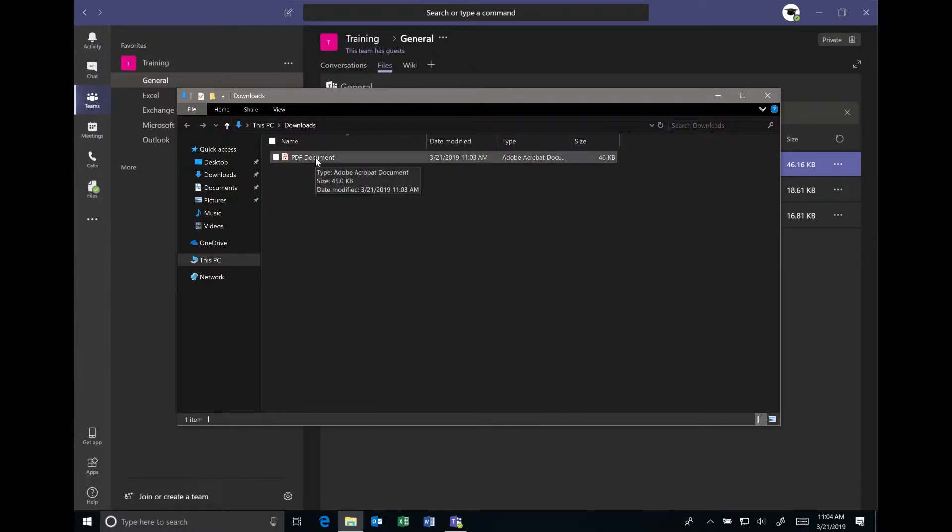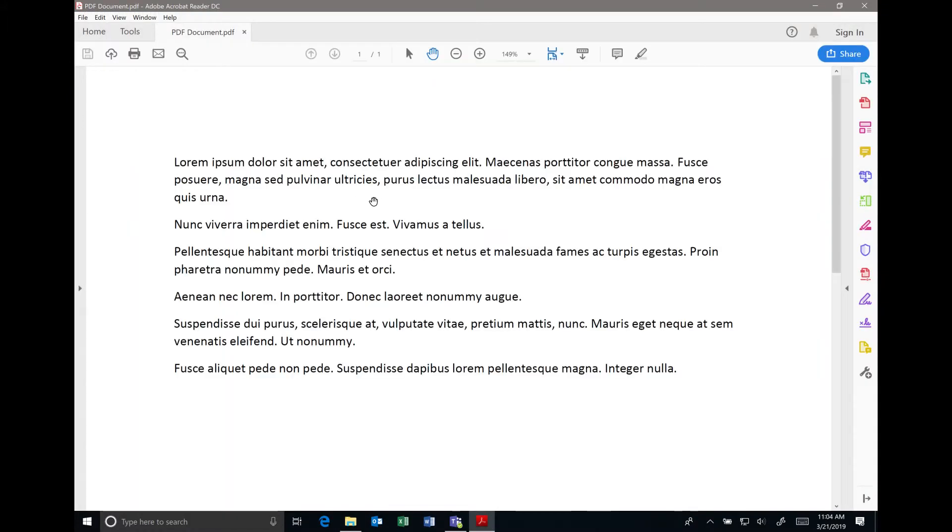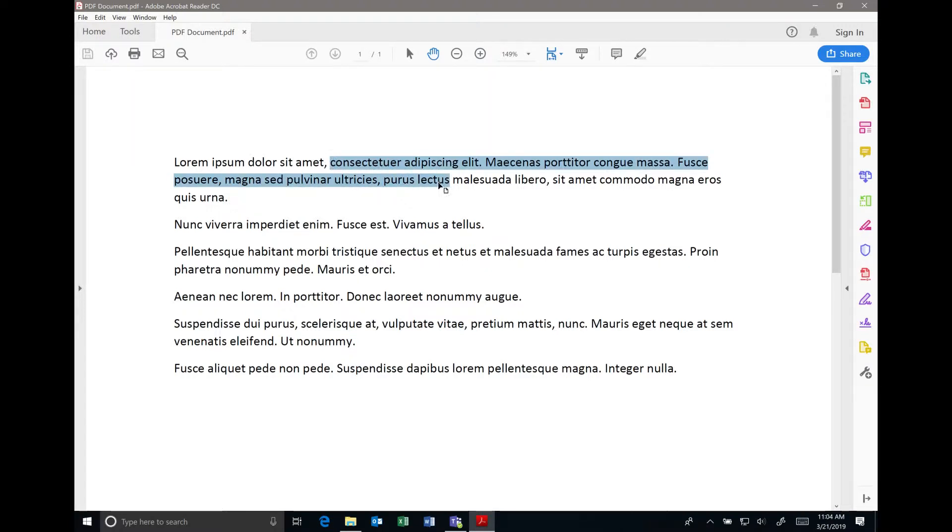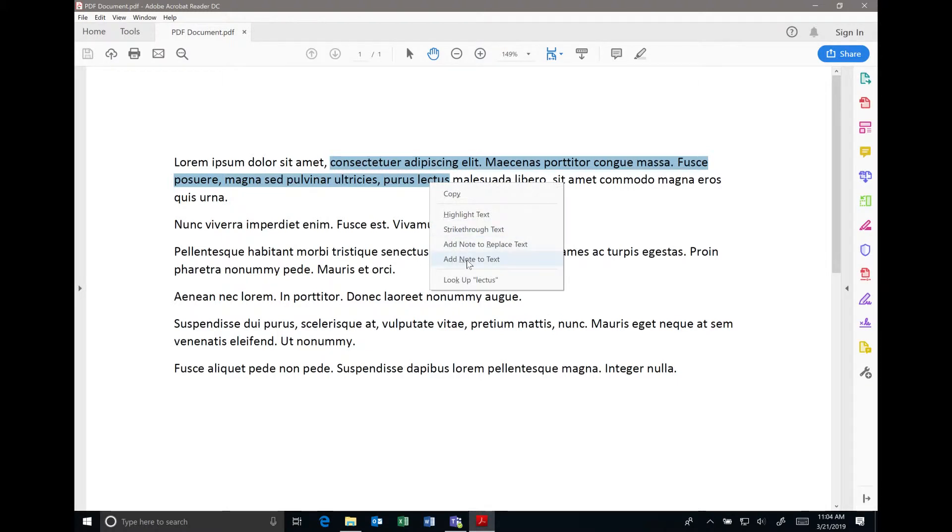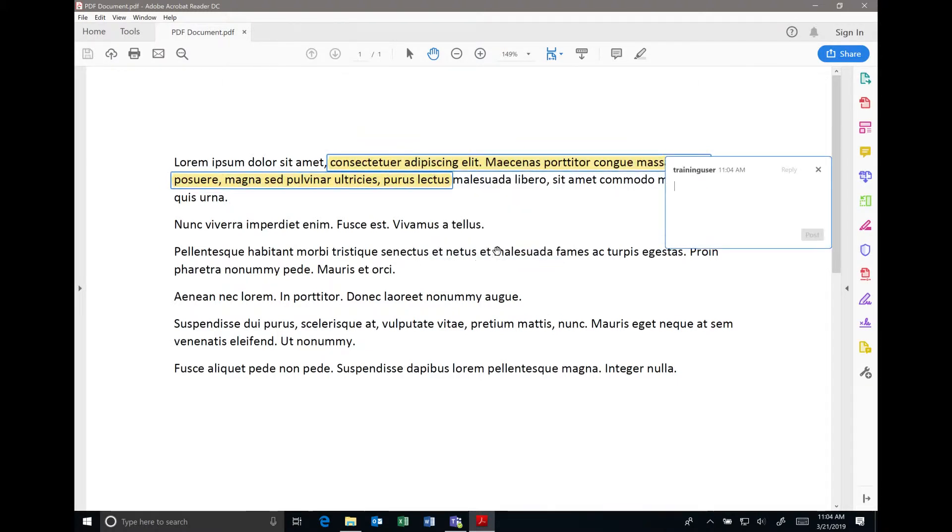In the Acrobat Reader, you can highlight text using the highlight tool. Once you've done that, you can simply right-click and select add note to text, and here we can put in our comment.